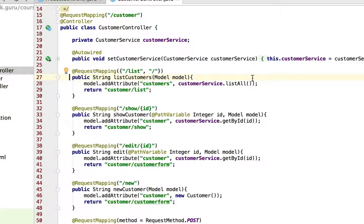The same with the show customer that would actually get mapped to slash customer slash show and the ID value.